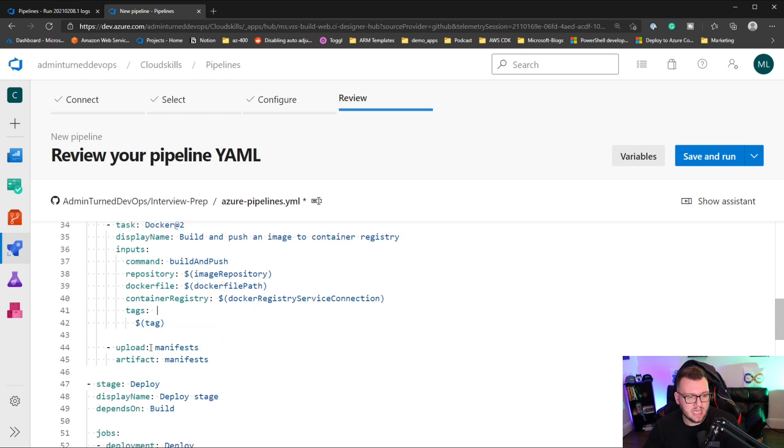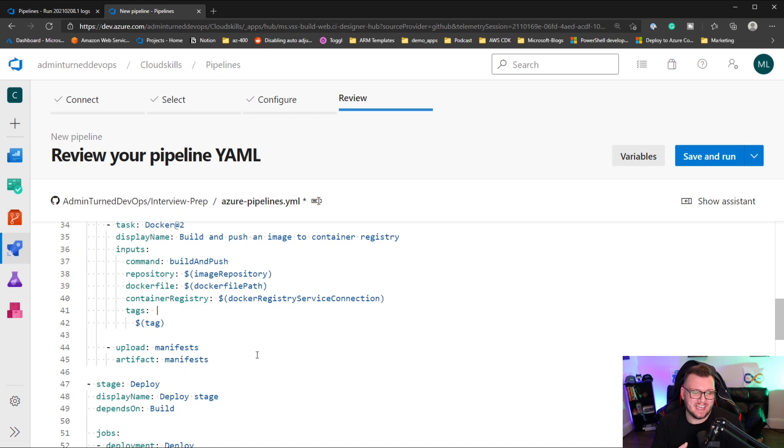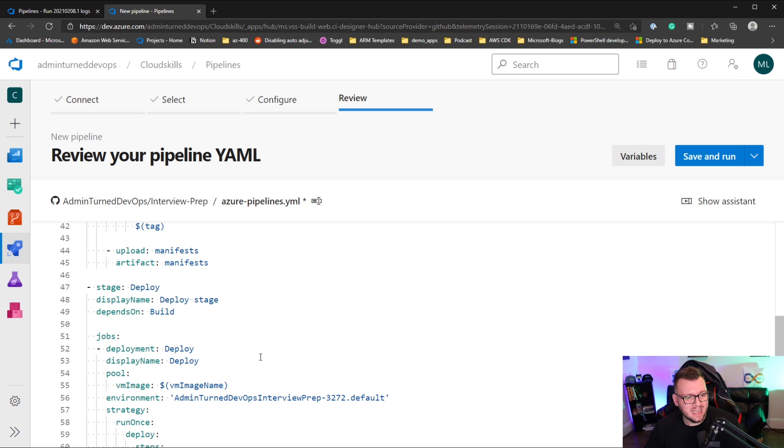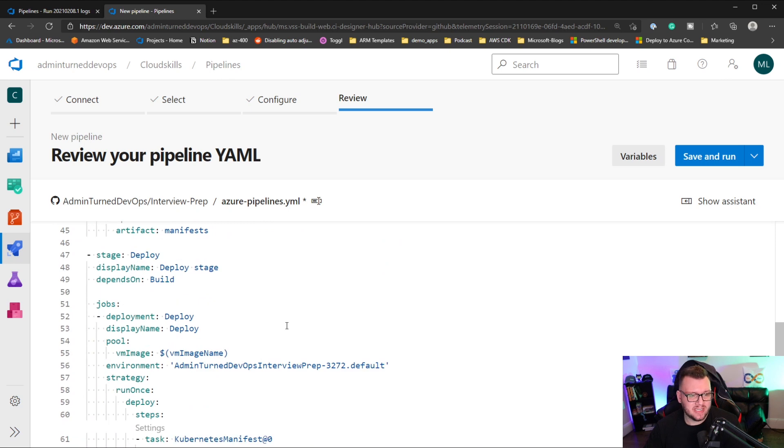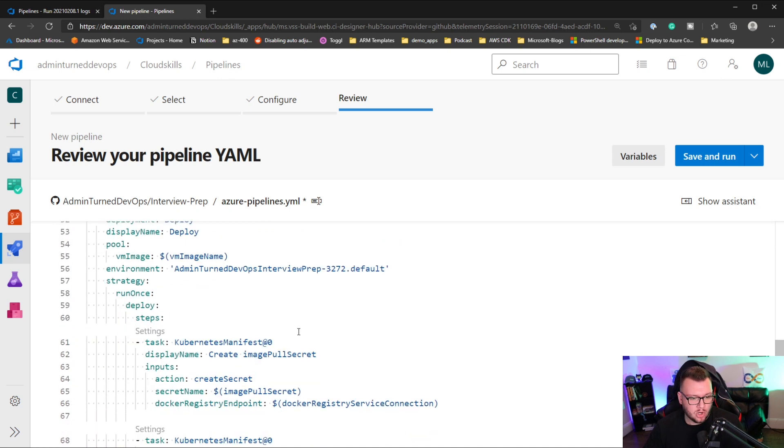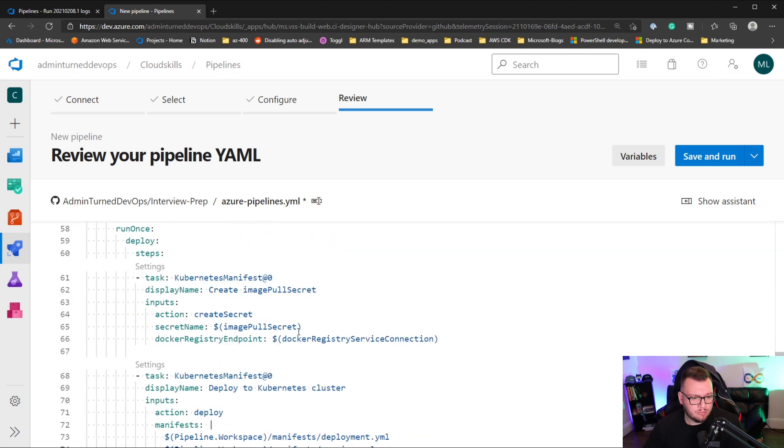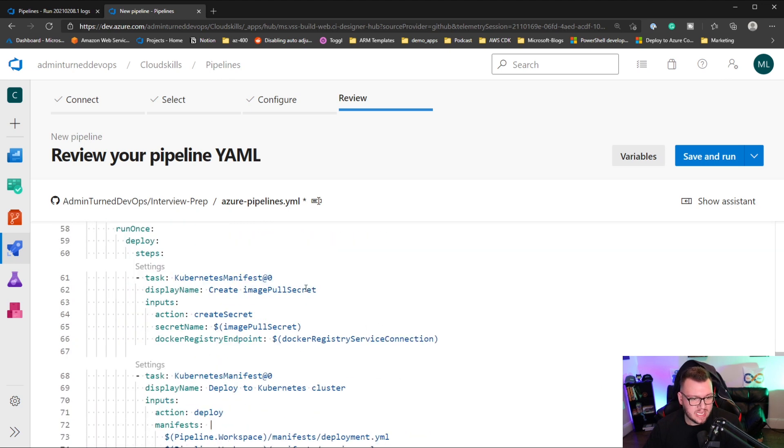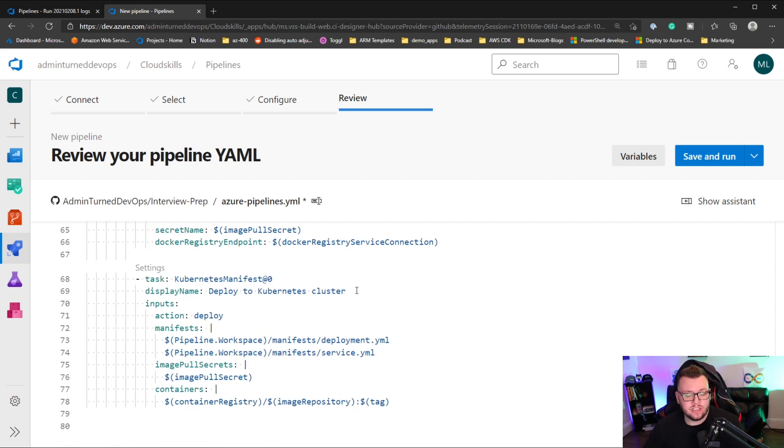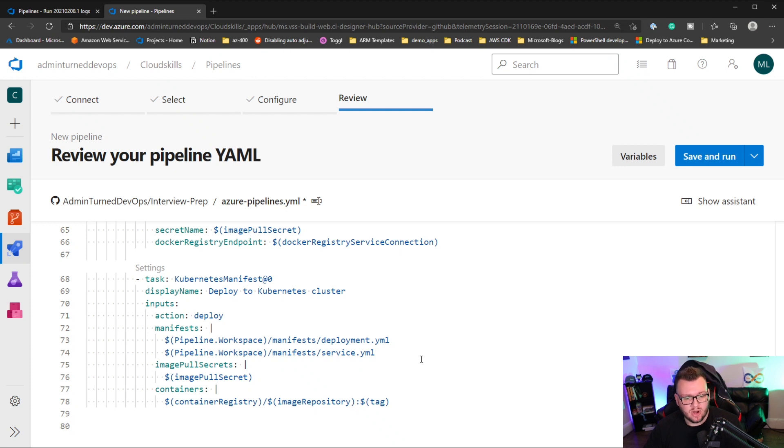Then we see that it's going to be uploading the manifest. This is really cool. This is actually going to create the deployment manifest and the service manifest for us. Next, our second stage is to deploy. So what the deployment pretty much looks at is it pulls the image secret and it deploys to the Kubernetes cluster based on the two manifests that are created in the build process. So with that, let's go ahead and save and run our pipeline.